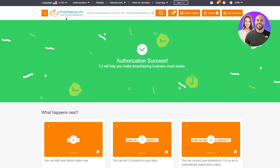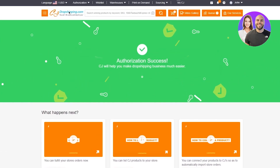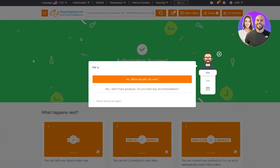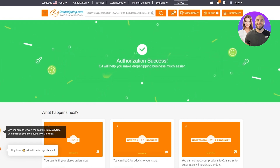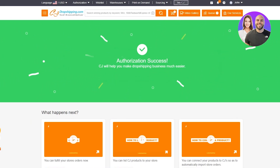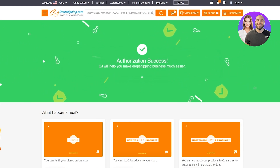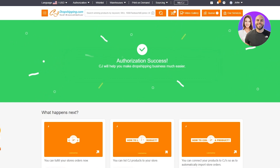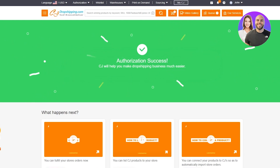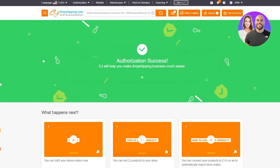Once that's done, we come to the CJ Dropshipping dashboard — the basic sheet showing dropshipping.com and so on. From here, the next step is to import different types of products and niches or variants to your Shopify store.